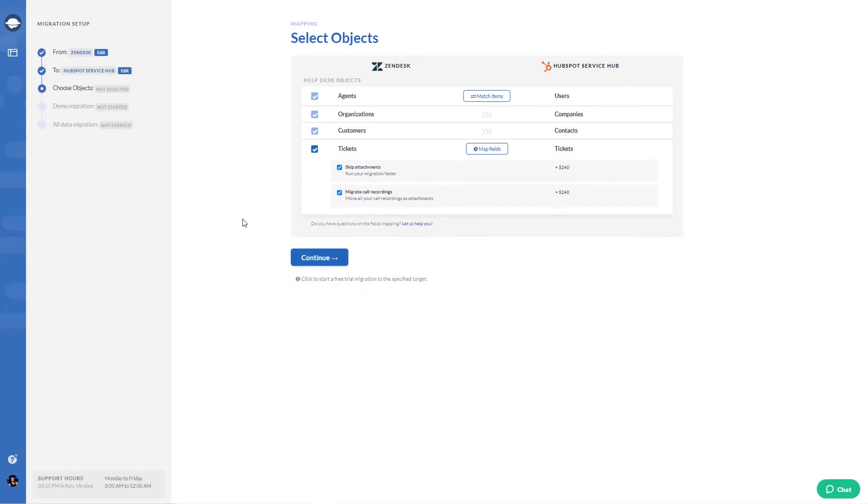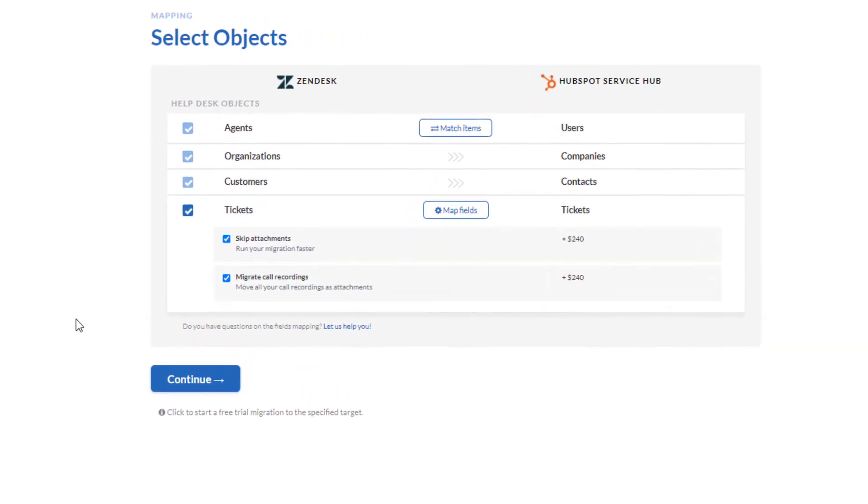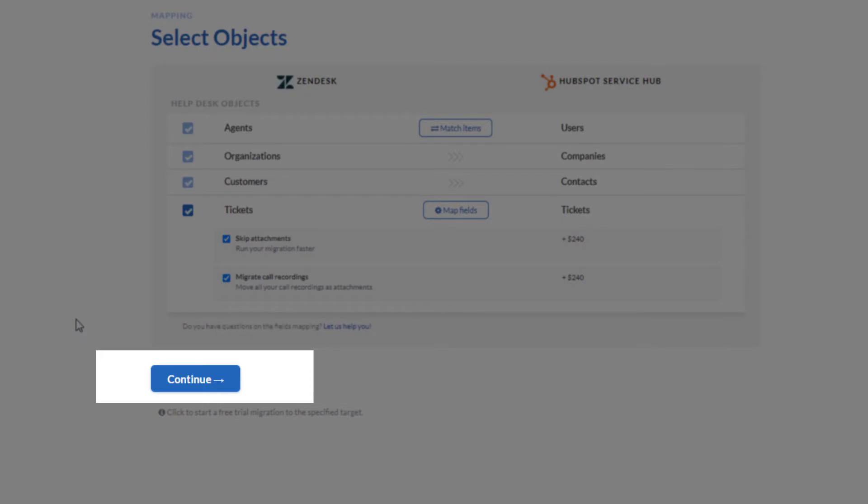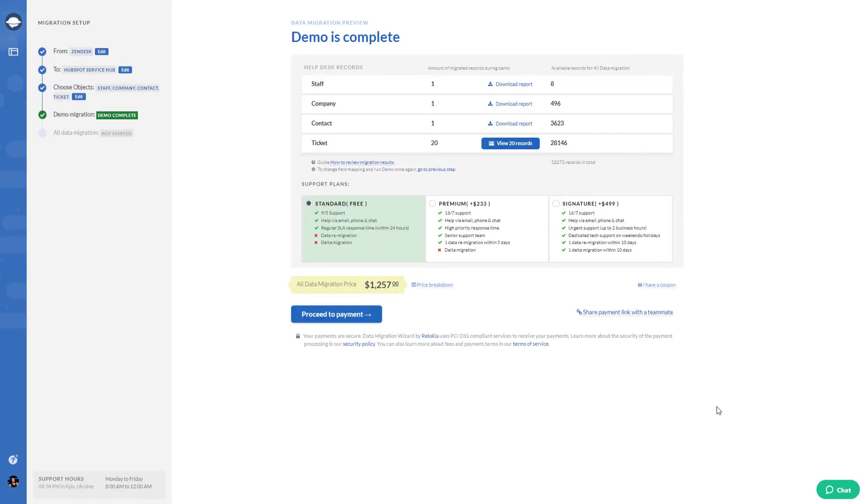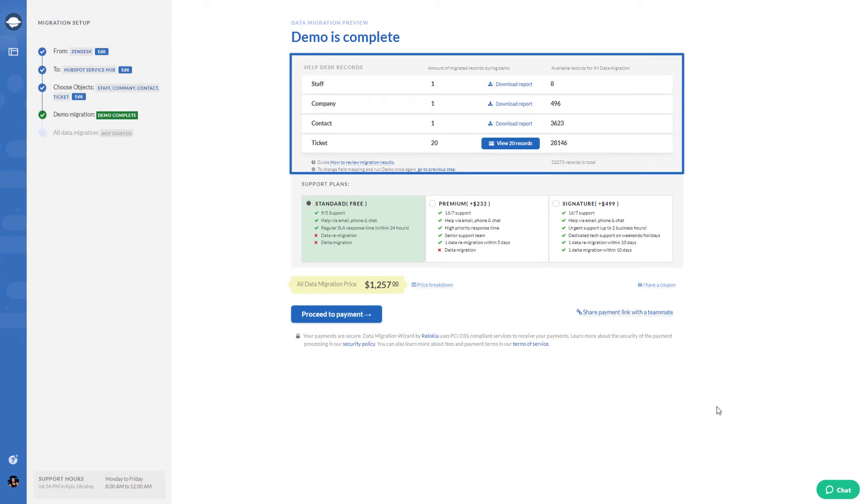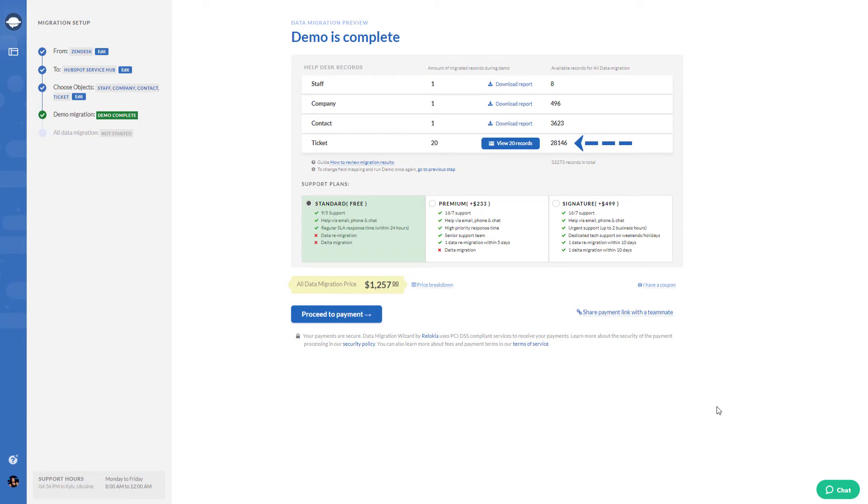Everything is good to go. So it's time to run a demo migration. Just click on continue and wait for a couple of minutes. As demo migration finishes, you see a report page. There you can check the results of migration. Download reports next to every record.